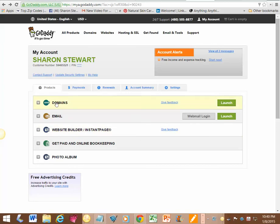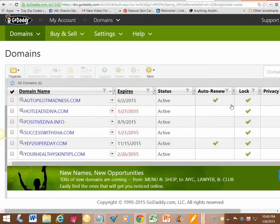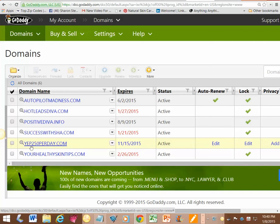You go into your GoDaddy account, then you launch domain names, and it's going to show all your domain names. I'm going to use this one for example, so I'm going to click on that.